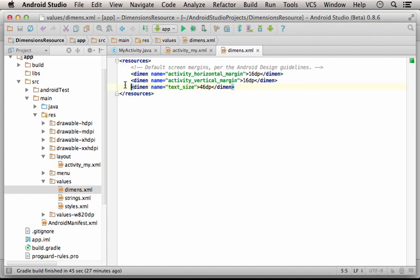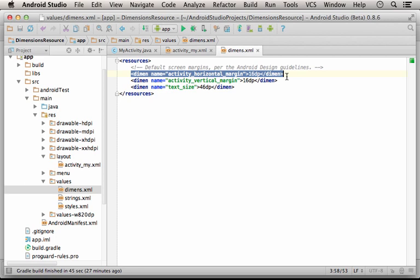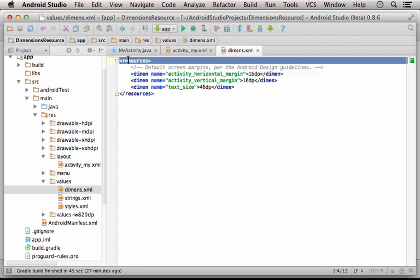A dimension resource is created using the XML element that should be a child of the resource element.